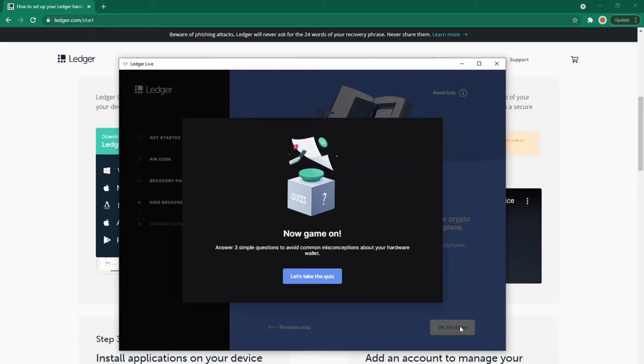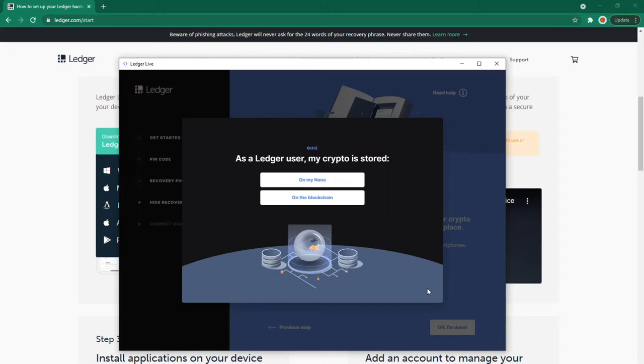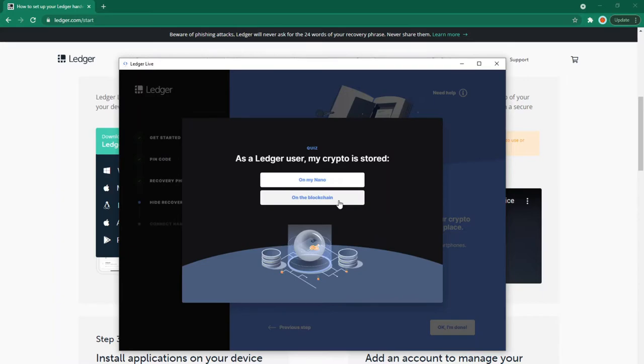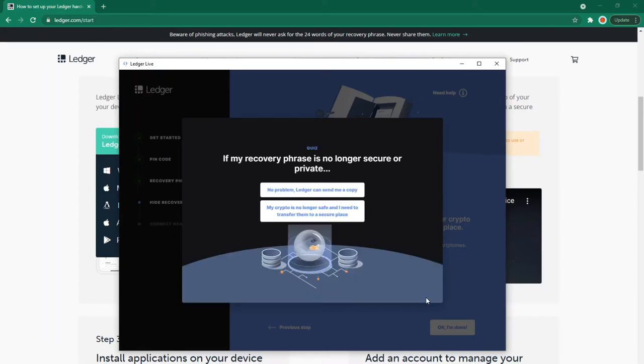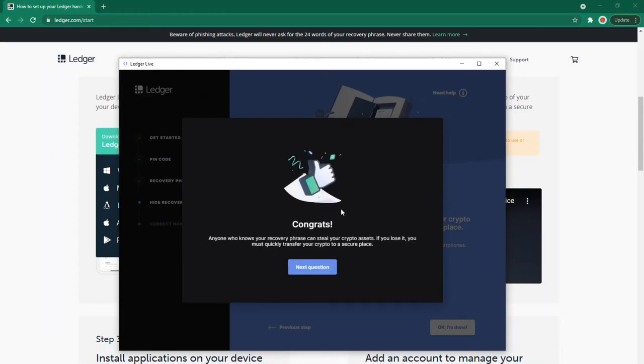Now, game on. Answer three simple questions to avoid common misconceptions about your hardware wallet. Let's take the quiz. As a Ledger user, is my crypto stored on my Nano or on the blockchain? I believe it's stored on the blockchain. What's stored on your Nano is the private key to transfer funds. I'll click blockchain. Congrats! Your crypto is always stored on the blockchain. Your hardware wallet only holds your private key, which gives you access to your crypto. Next question: If my recovery phrase is no longer secure or private - no problem, Ledger can send me a copy, or my crypto is no longer safe and I need to transfer it to a secure place? It's the latter because someone else has access to your account and can transfer it if you don't move it first.